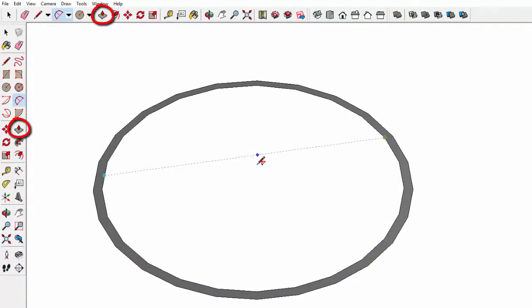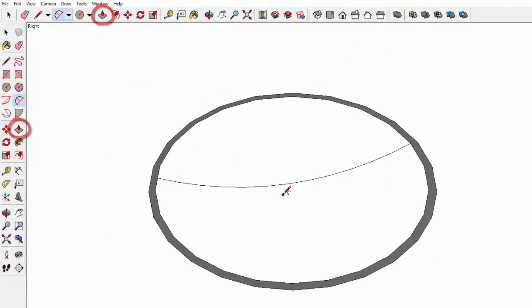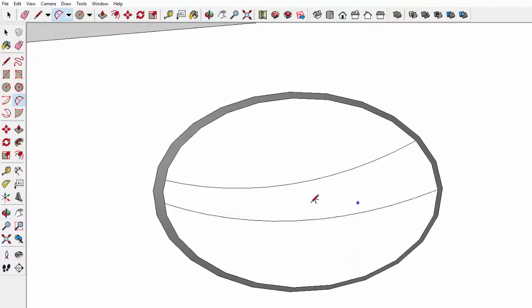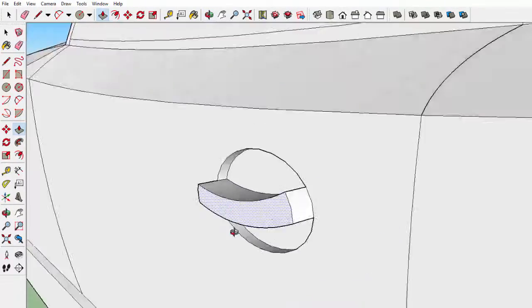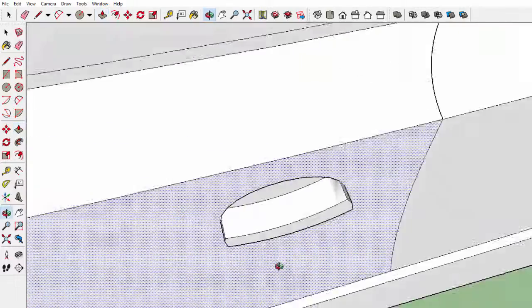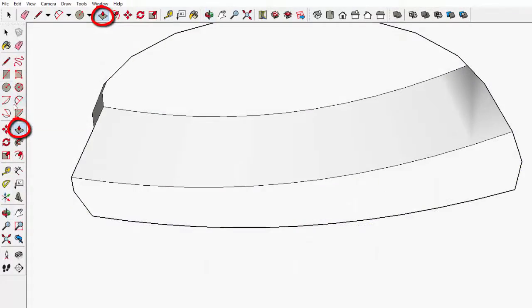I pushed the oval in a bit, and then using more curves, because I love them, I created the main part. And then using the push and pull tool again, I made the handle come out.